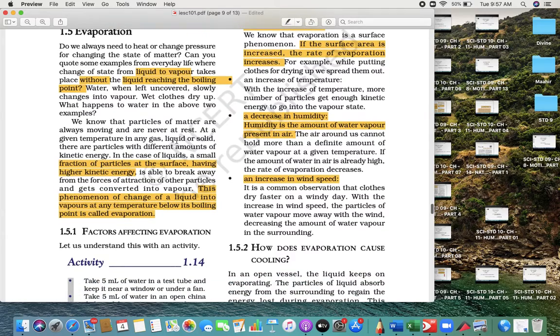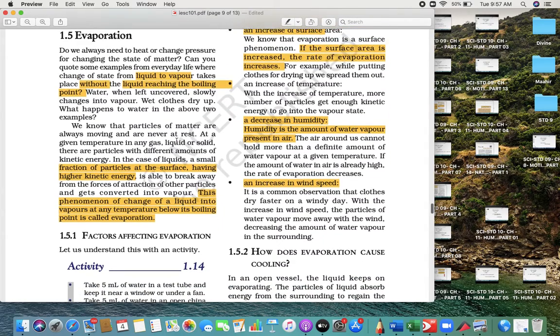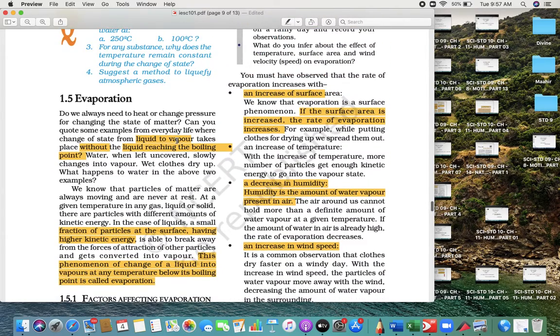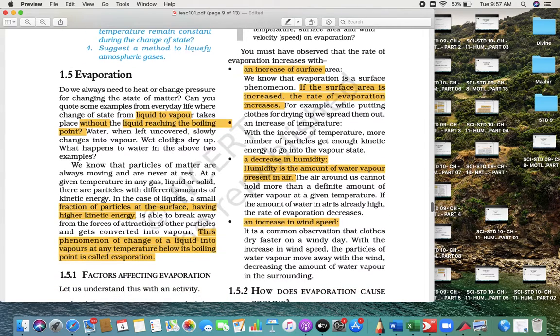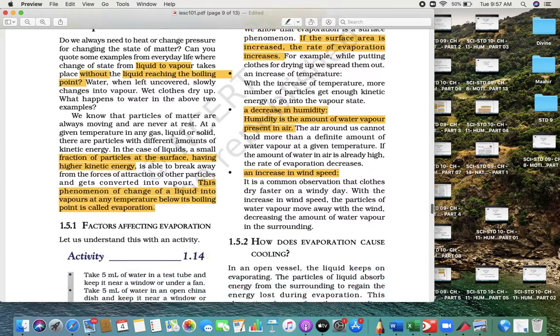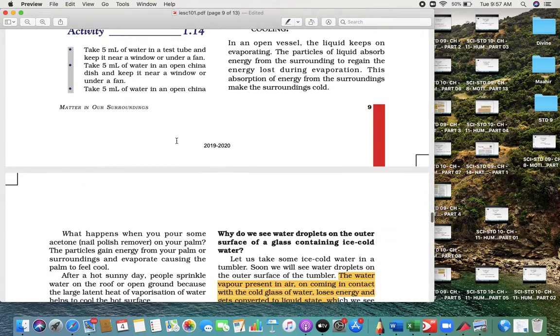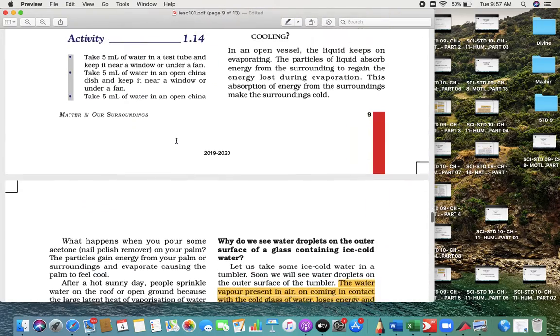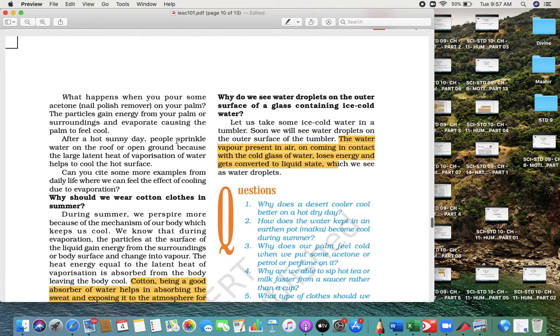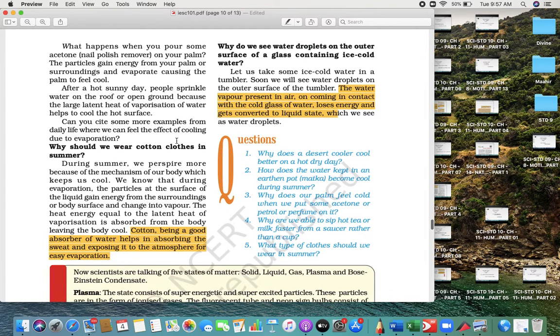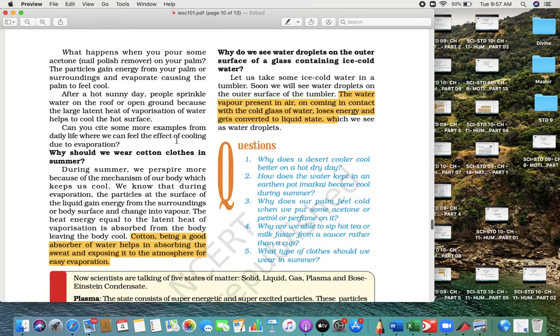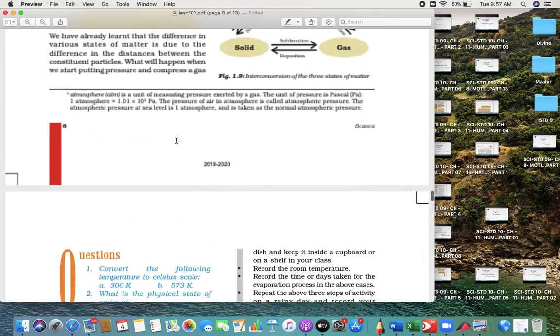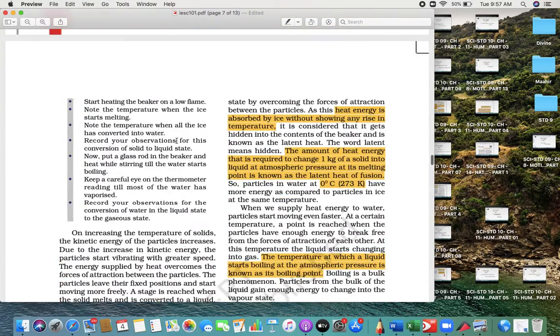Factors affecting evaporation. These are the four factors: area increases, evaporation increases. Humidity—if humidity decreases, evaporation increases. Wind increases, evaporation increases. Evaporation causes cooling. Why do we wear cotton clothes during summer? Because of evaporation and sweating.